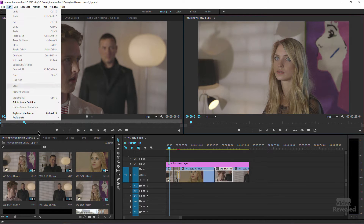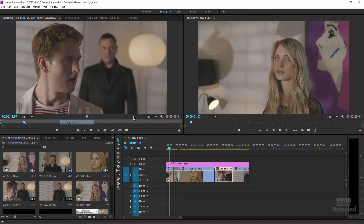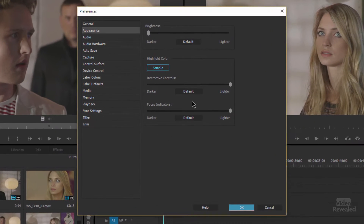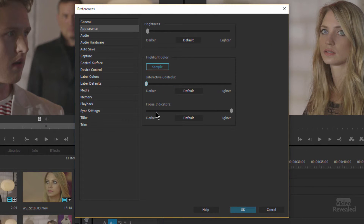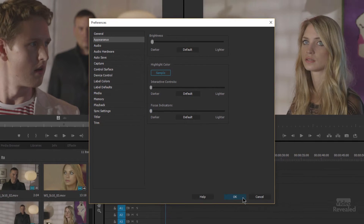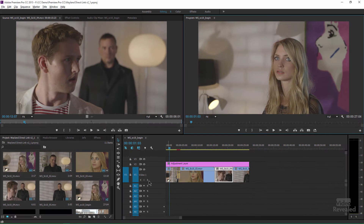Let's go the opposite way. Take this all the way down, click OK, and you can see it's much more muted. There's also a setting for defaults.